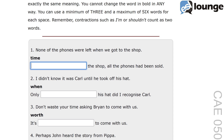The correct answer is: by the time we got to the shop, all the phones had been sold. The sentence uses the phrase 'by the time' to indicate that one event was completed before another began. The structure 'by the time' is a common way to set up a sequence of events. The use of the past perfect tense 'had been sold' emphasizes that the action was completed before our arrival. For example: by the time we finished dinner, the movie had already started.